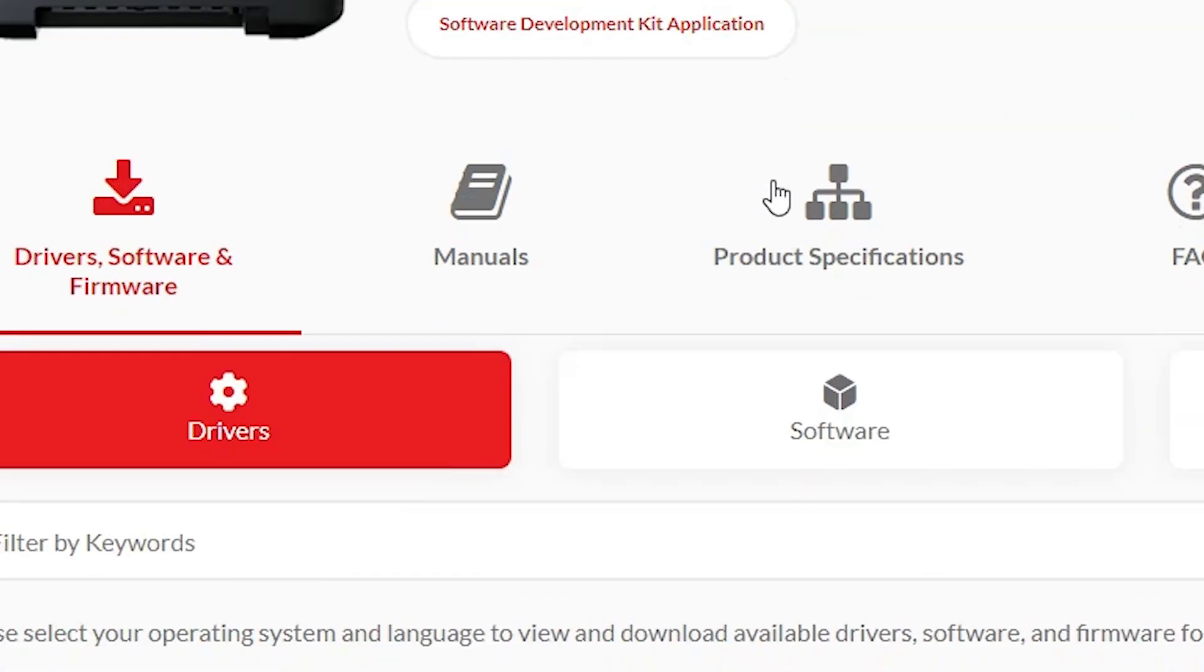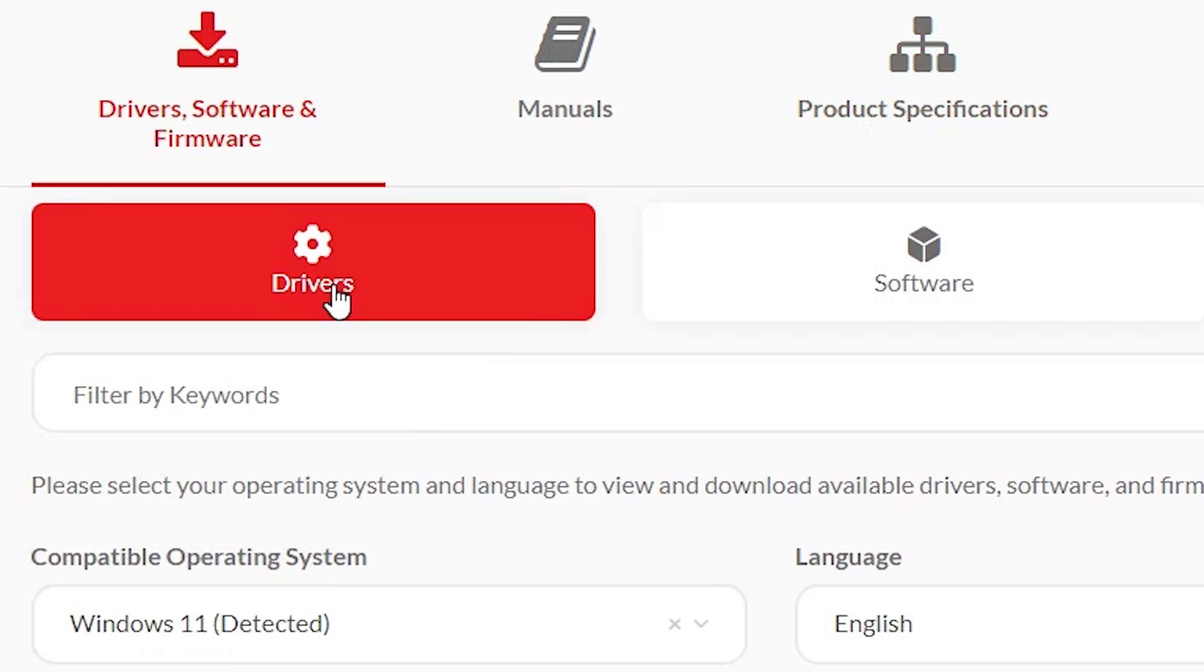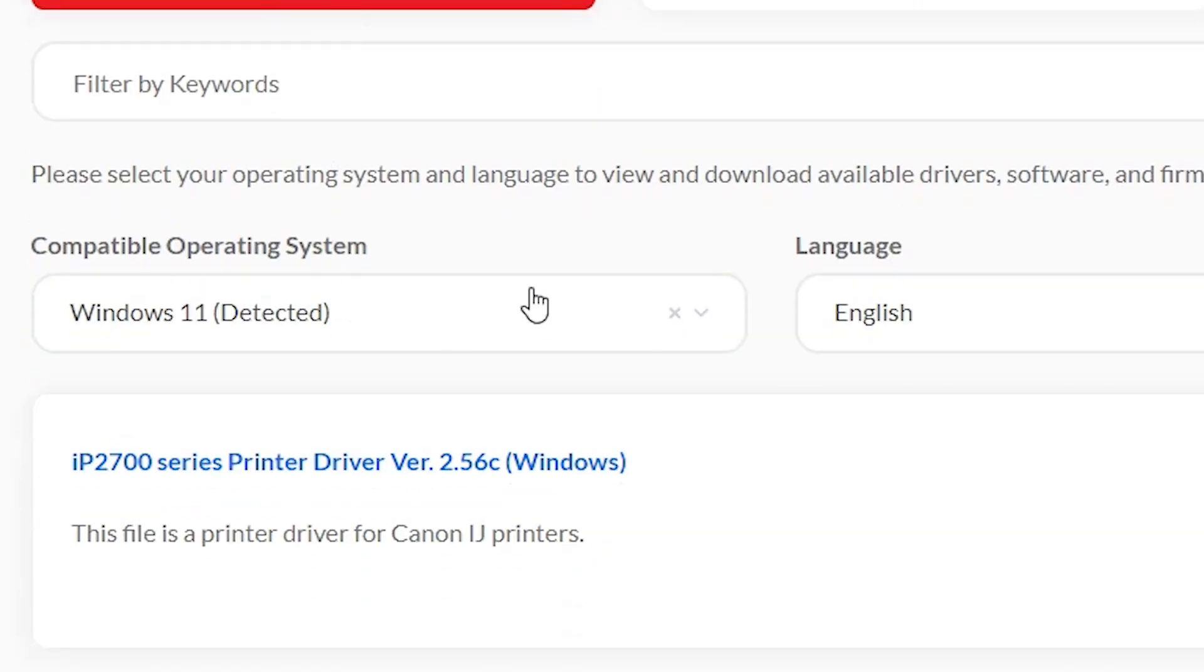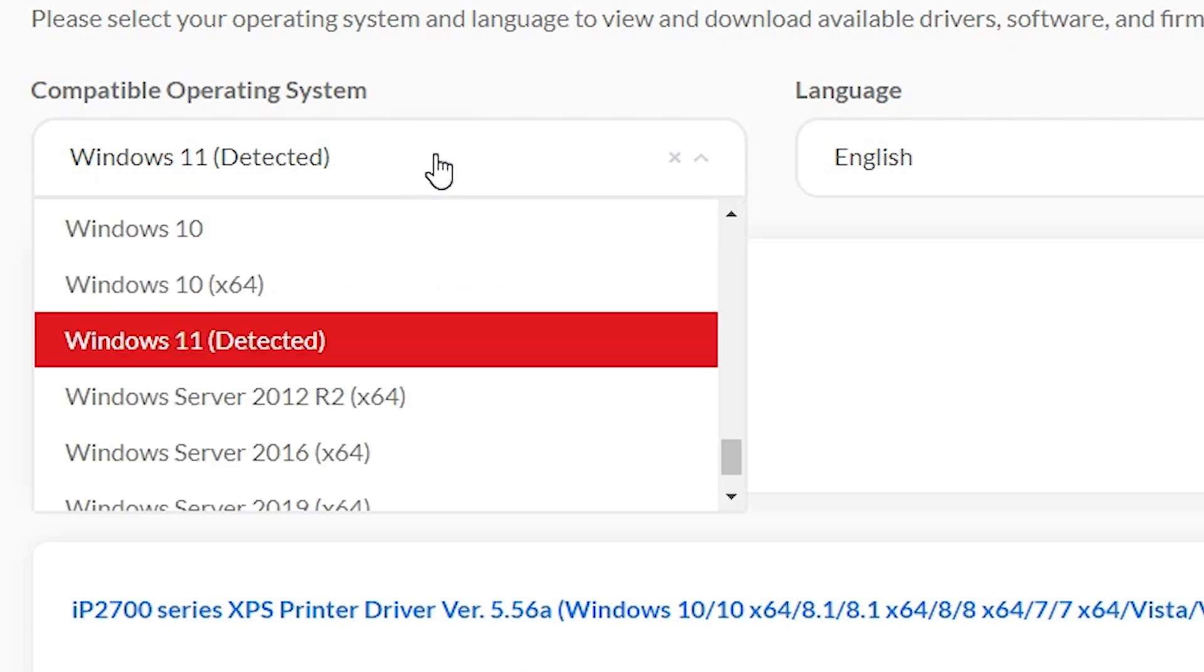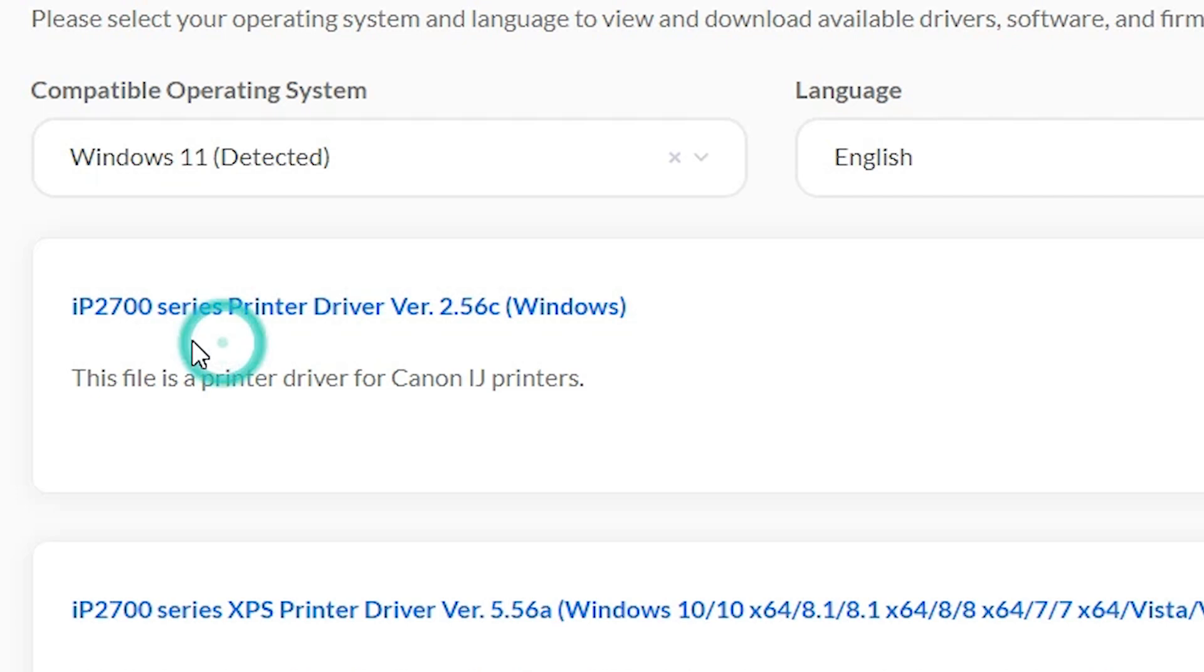Scroll down and here we find drivers. In drivers here we find operating system. If it is not detecting your operating system right, then click here and select your operating system. In this case this is Windows 11. Select that Windows 11.